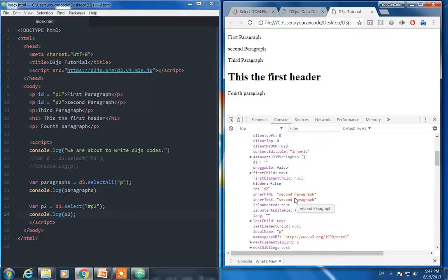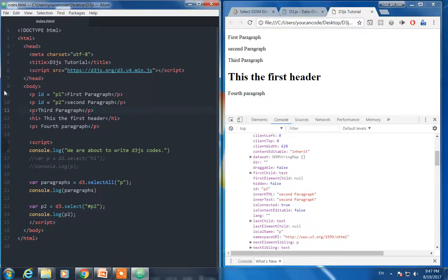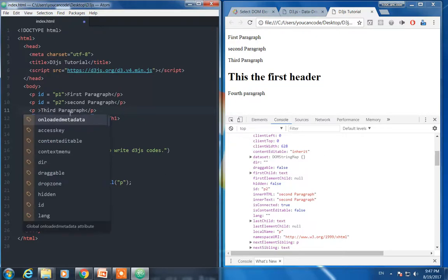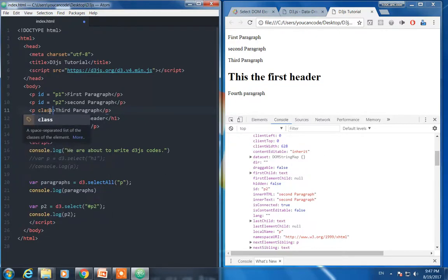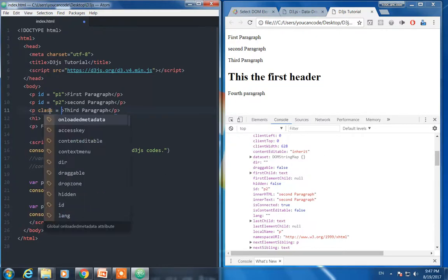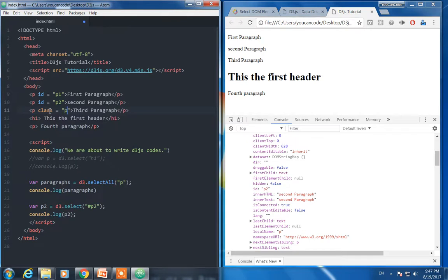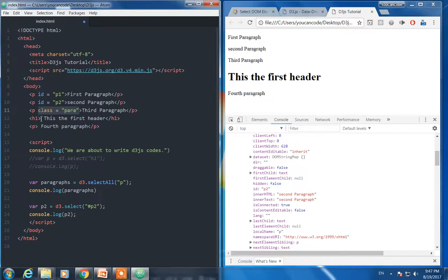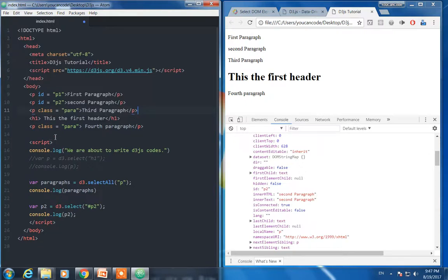So we have managed to select using ID. And also let's try to select using class, class para. I call it just class para. Former, former, this one and this one, just I gave class for the third and first paragraph.